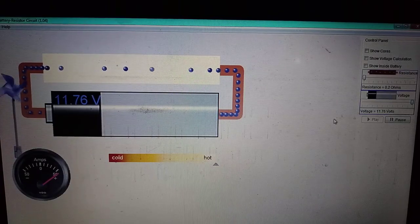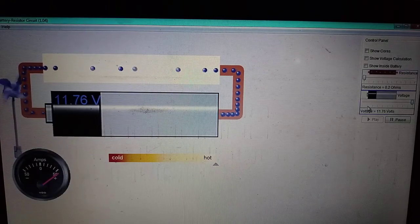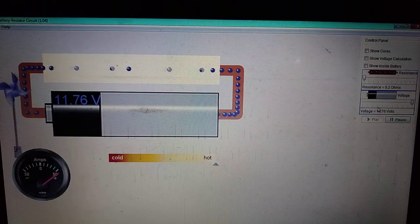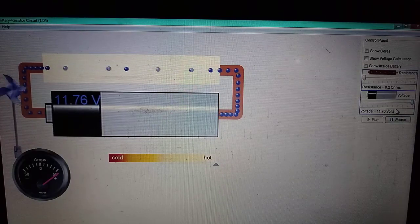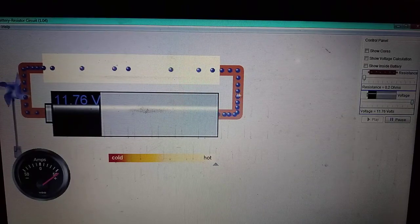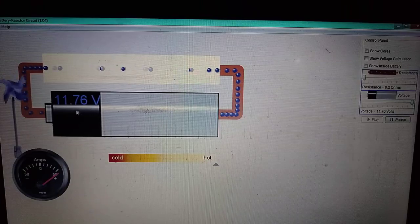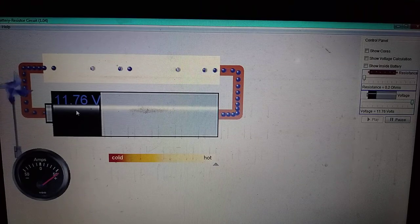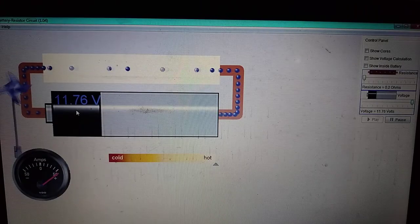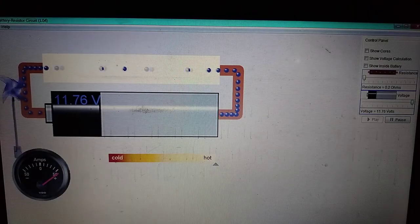From this simulation we have established that with an increase in voltage, the current will definitely increase. The potential is now around 11.76 volts.